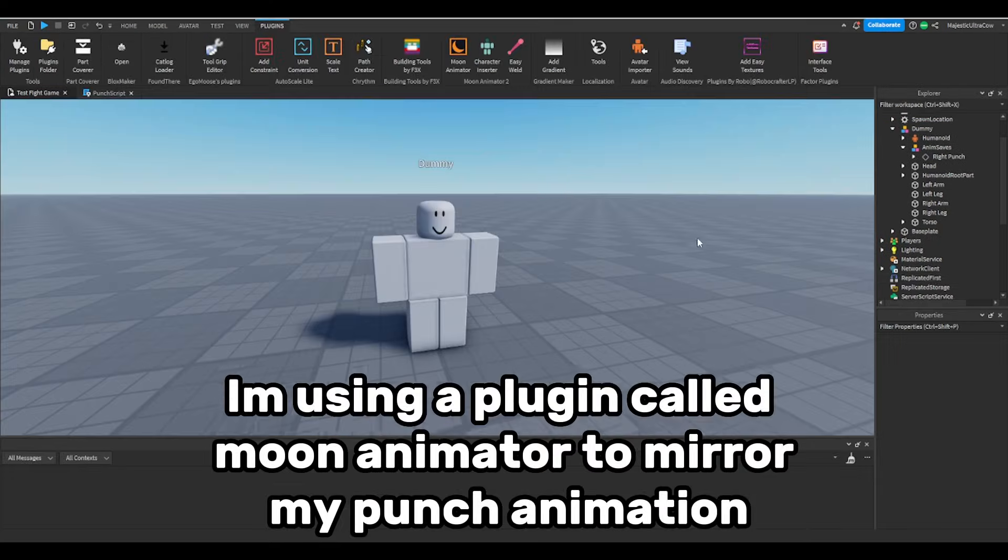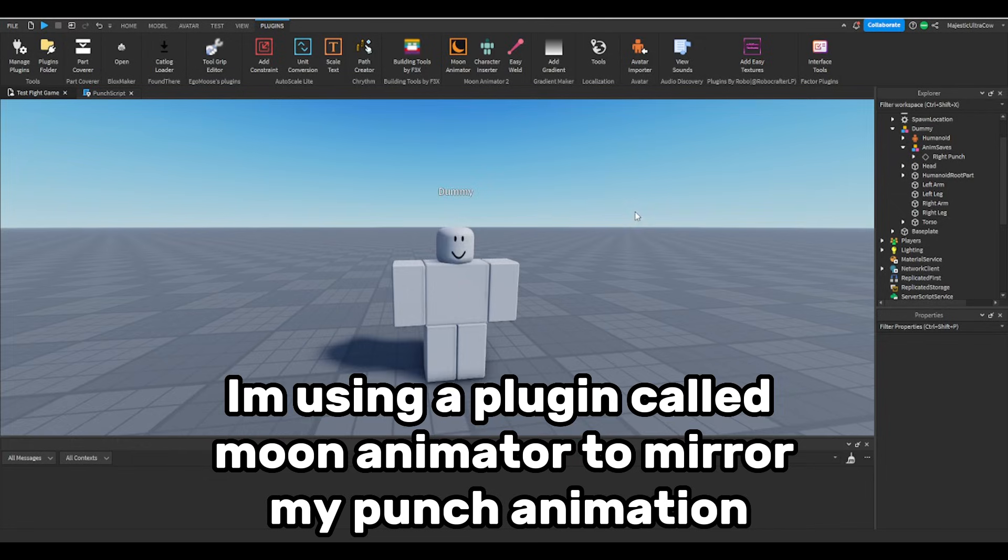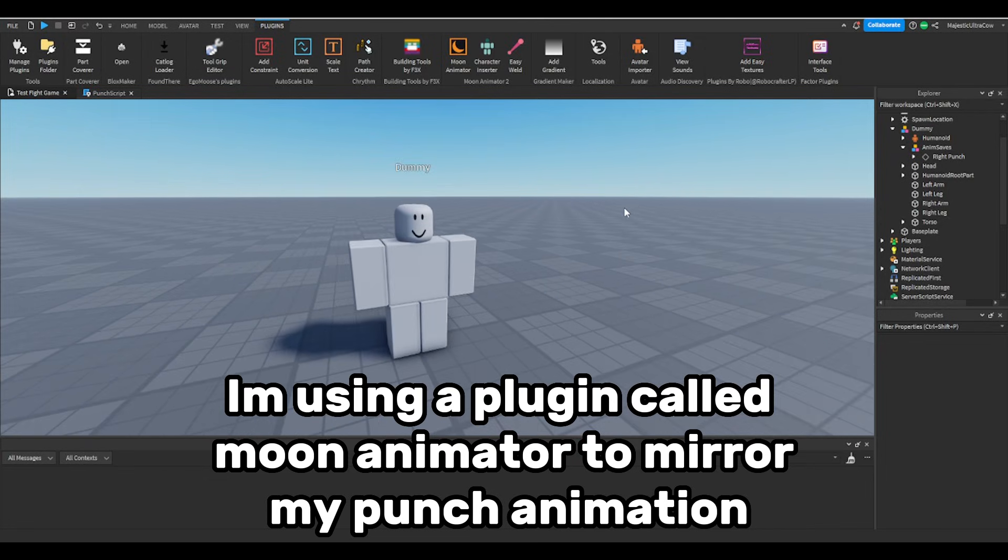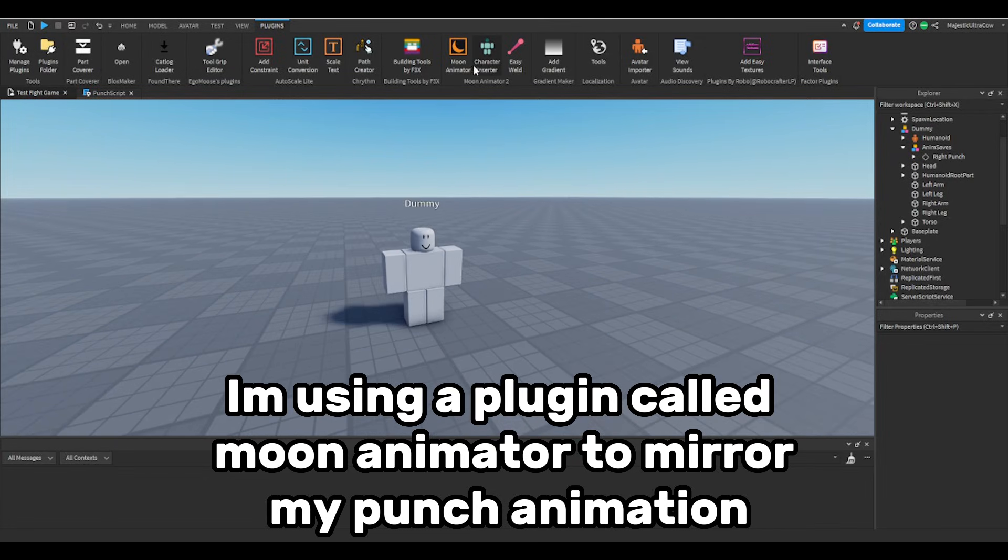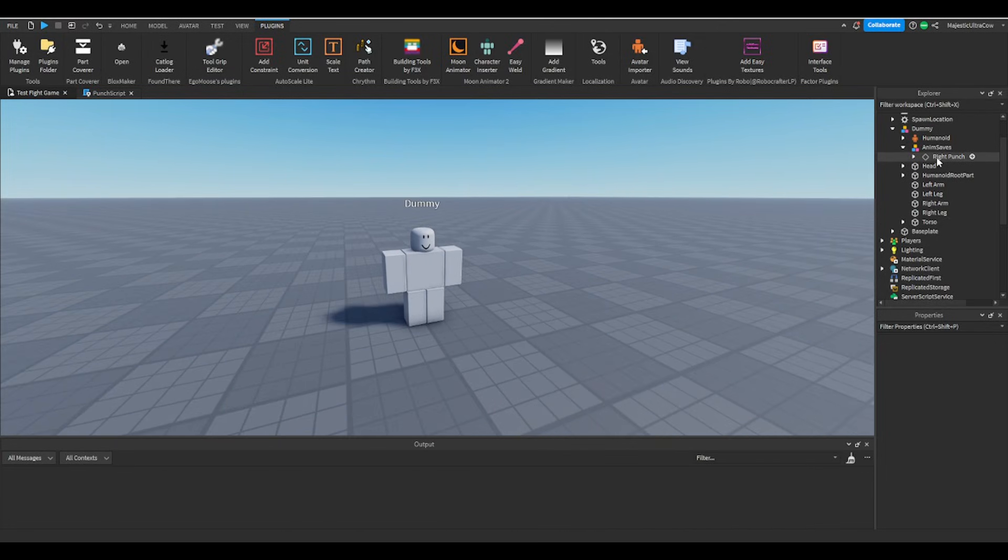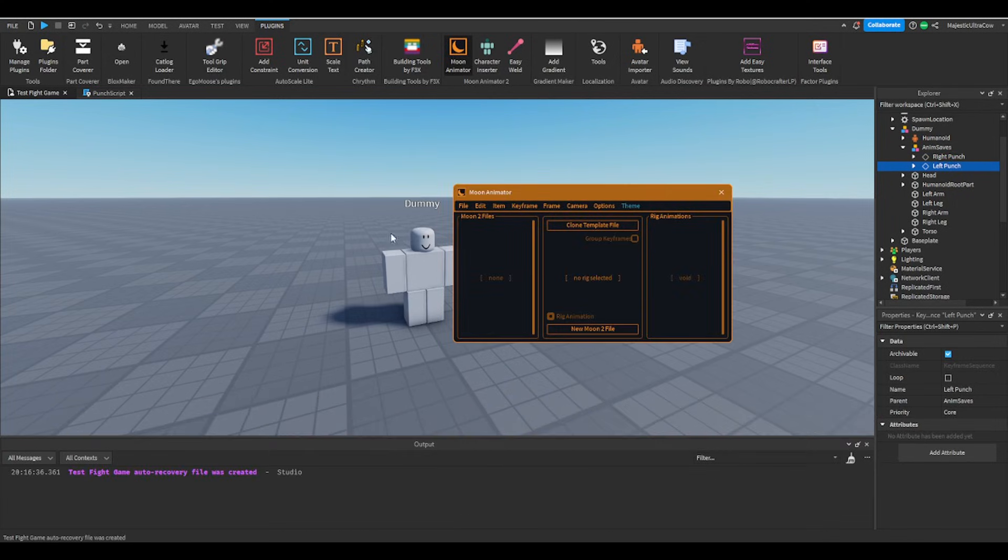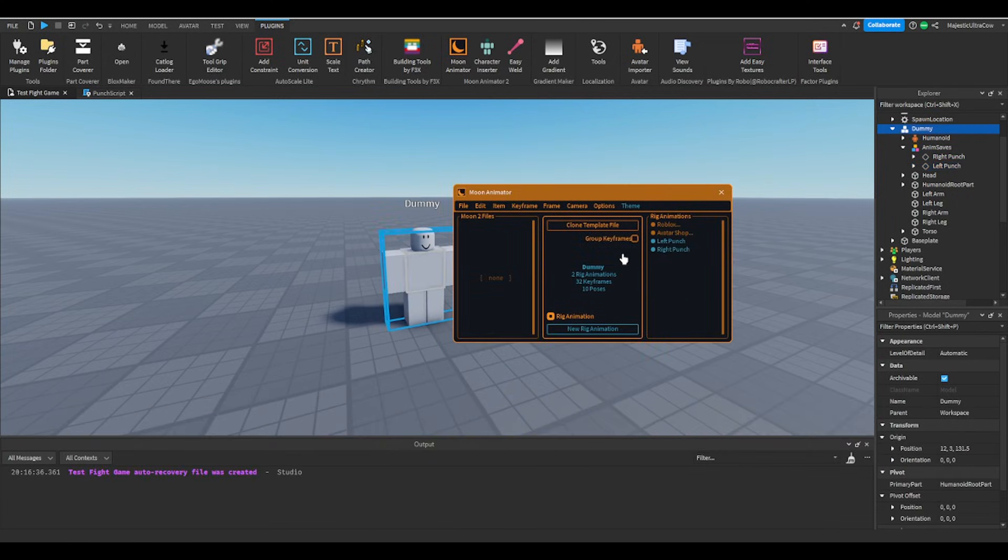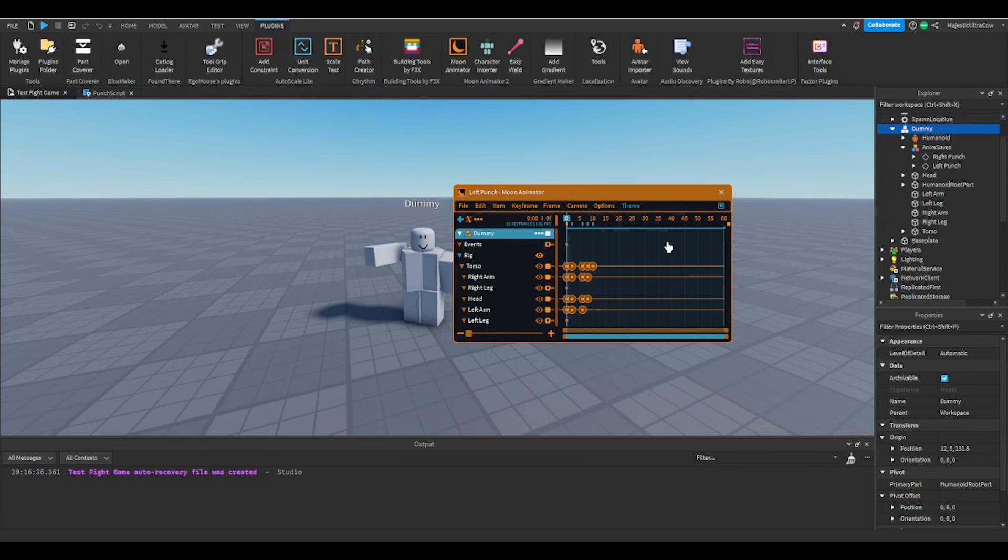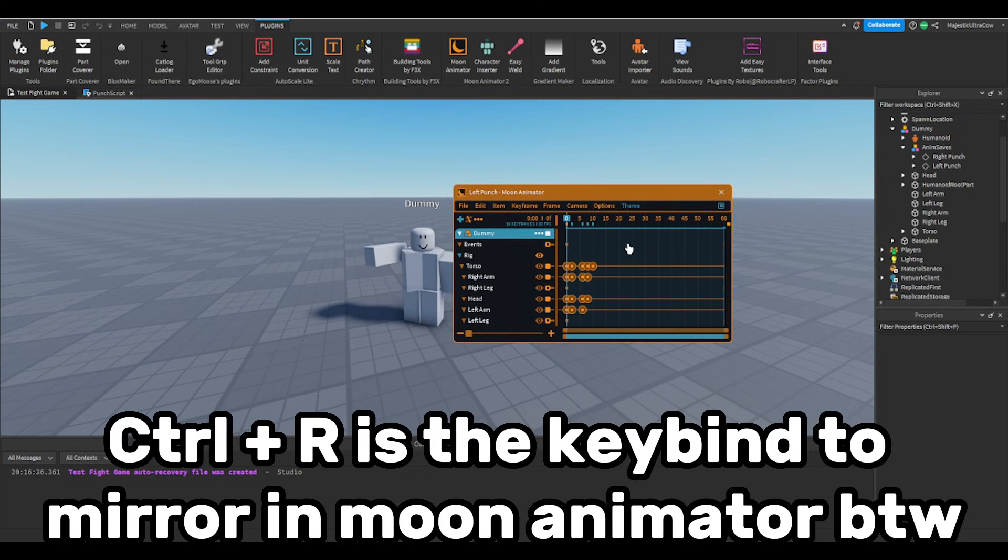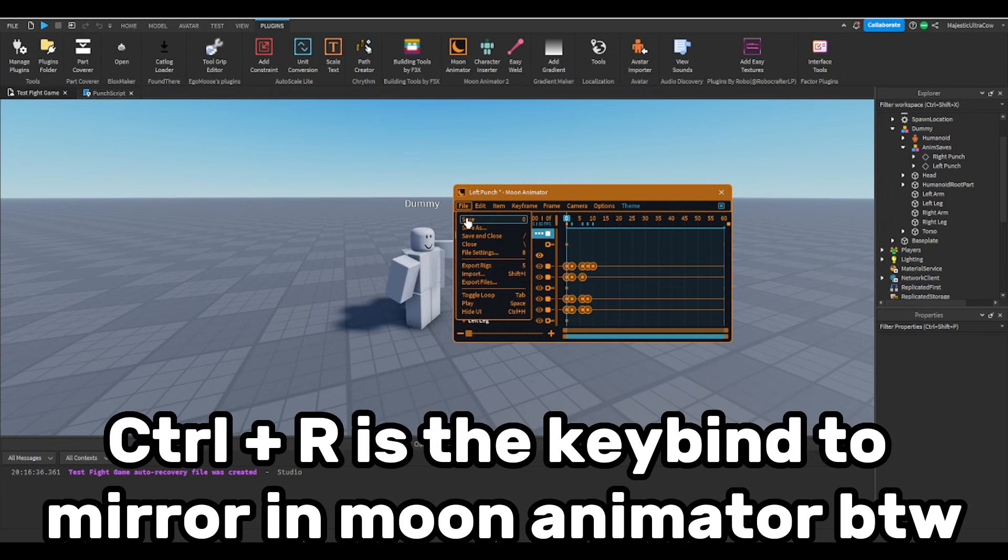I'm using a plugin called Moon Animator to mirror my punch animation. You don't have to make your punches mirror though. Control R is the keybind to mirror in Moon Animator by the way.